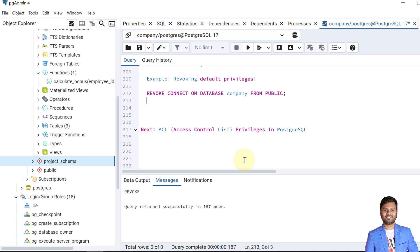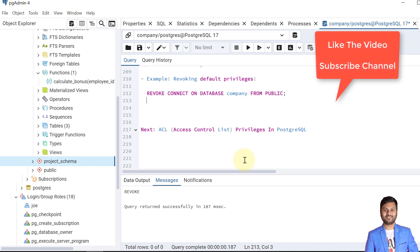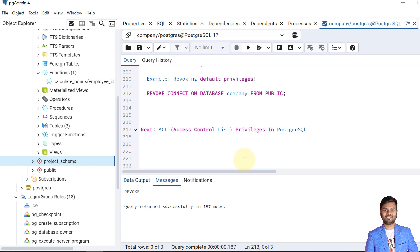This was all about privileges in PostgreSQL. We've seen how to give privileges using the GRANT command and how to remove access using the REVOKE command. In the next video we will see ACL privileges — ACL stands for Access Control List. If the video was helpful, please like and subscribe for notifications on upcoming videos. Take care, bye bye.